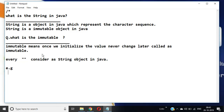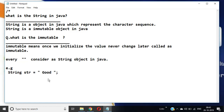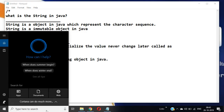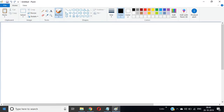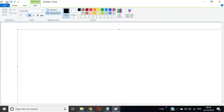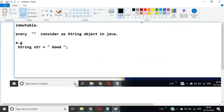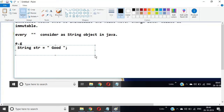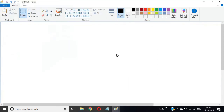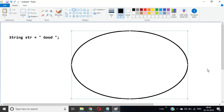For example, if I write: String str = "good". What is the meaning of this? This means that a String object is created. The value 'good' — G, O, O, D — becomes a String object in memory.